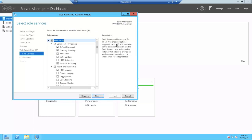In our role services, you can see under the common HTTP features, I've got a default document, which is required, static content.